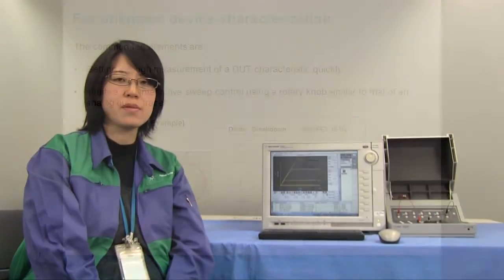Hello, I'm Kayako Tajima of Agilent Technologies. In this video, I'd like to show you how quickly Agilent B500A can measure current and voltage of unknown devices using curve tracer modes with rotary knob.